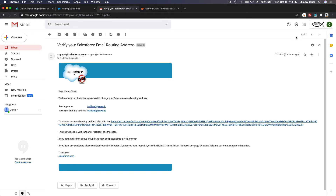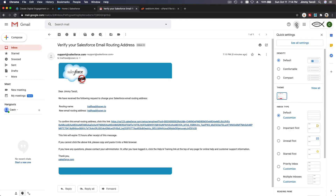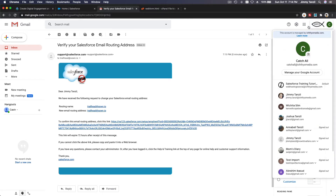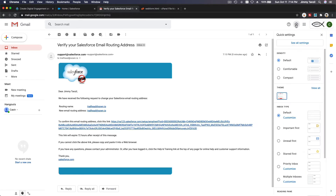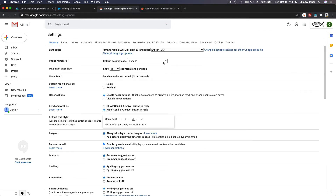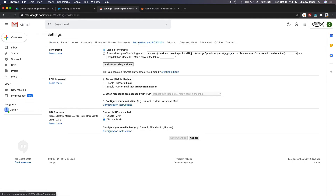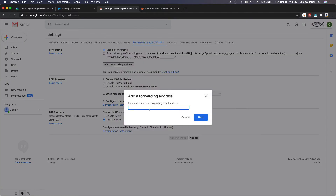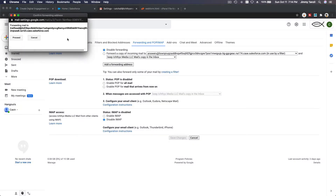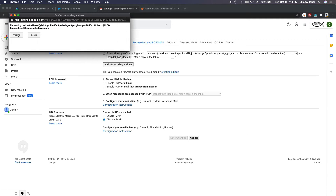In Gmail, I'm going to click the gear icon and then 'See All Settings,' then navigate to the Forwarding section. I'll add a forwarding address there and hit Next — forwarding to this particular Salesforce email address — then click Proceed.